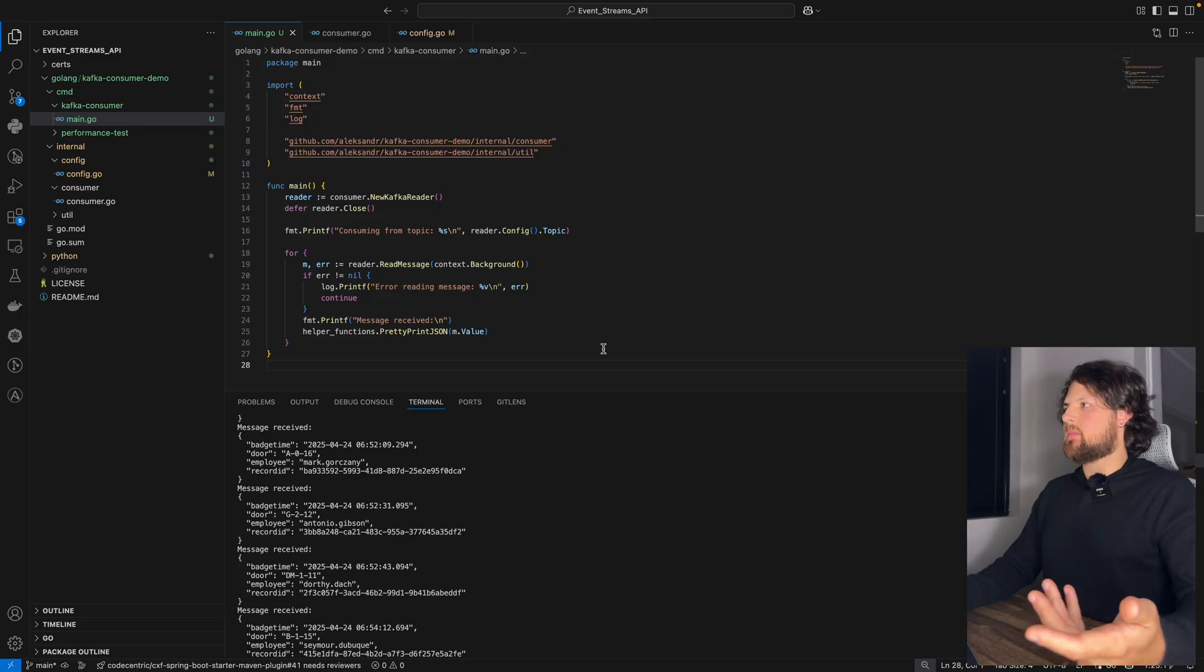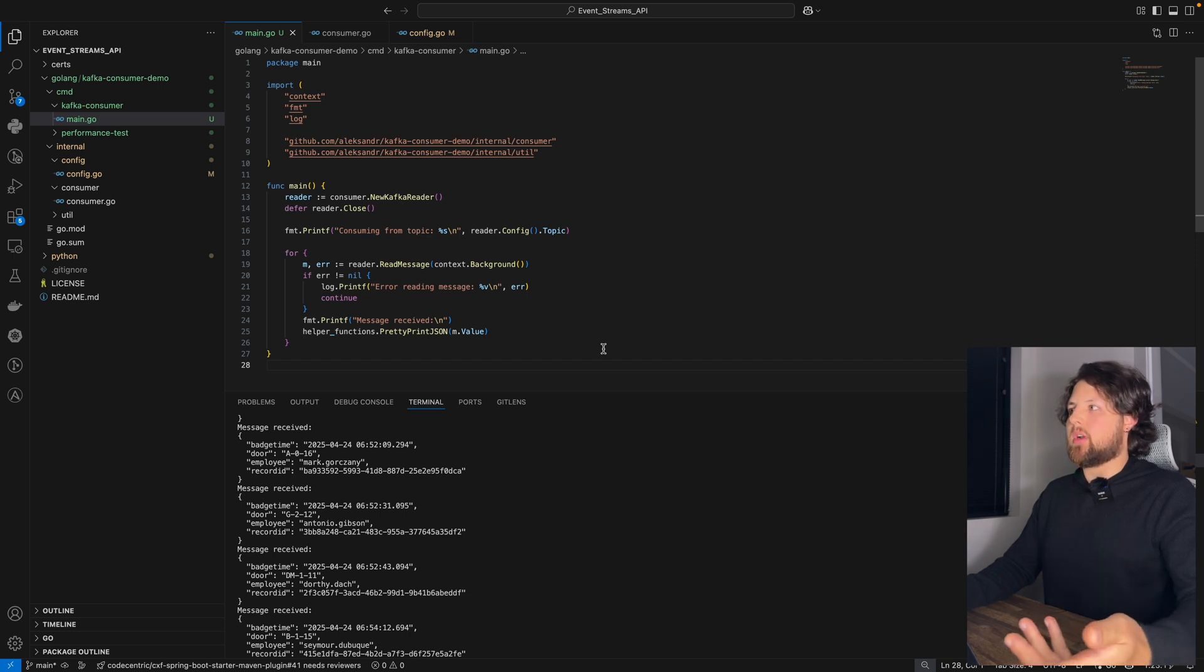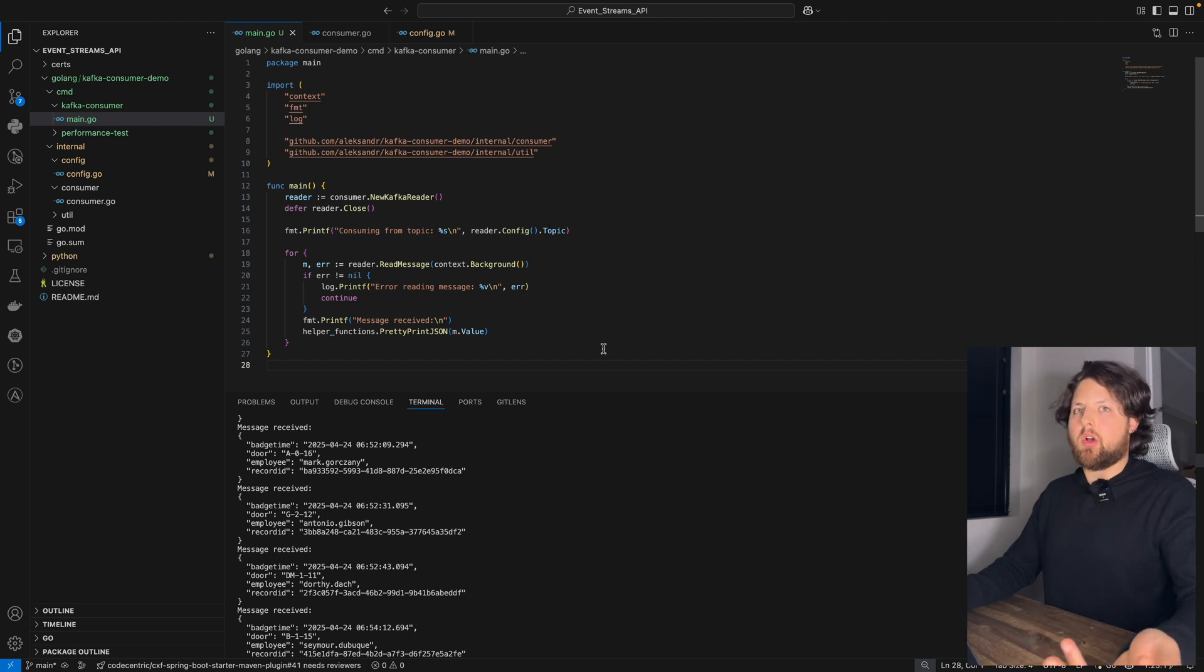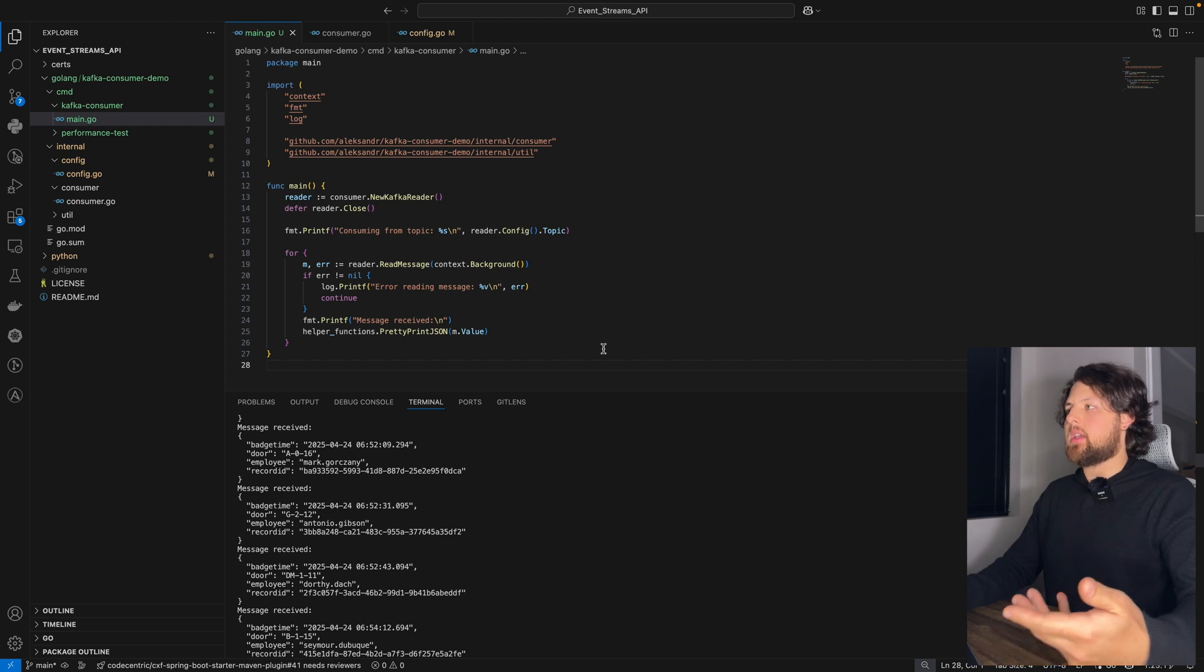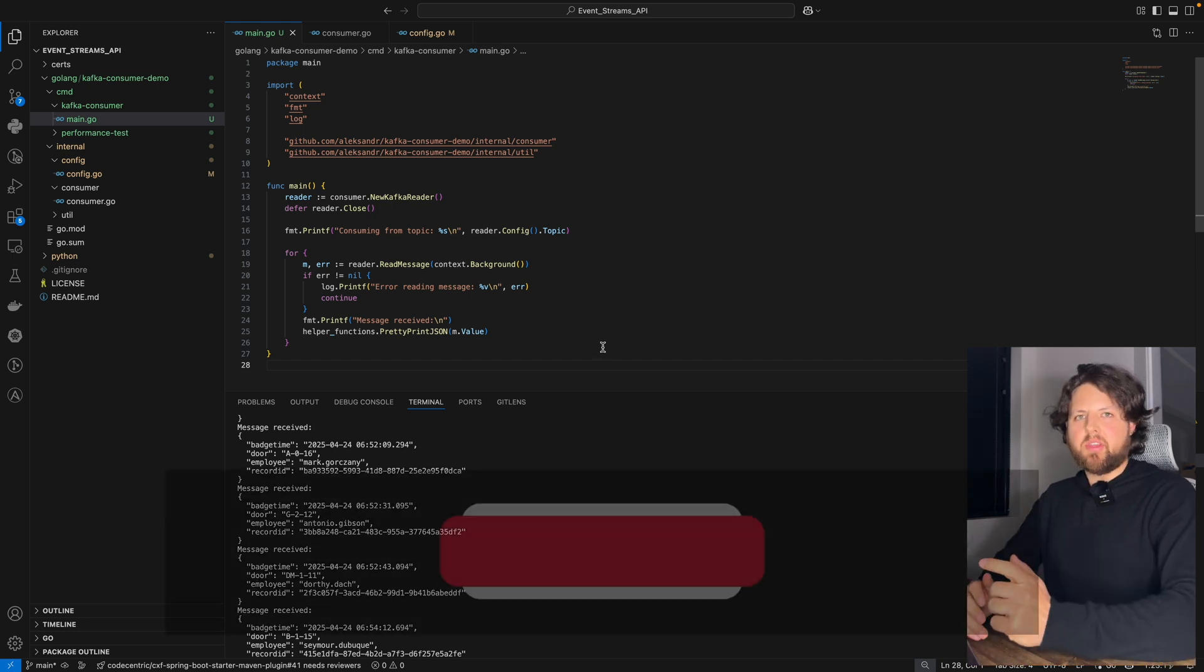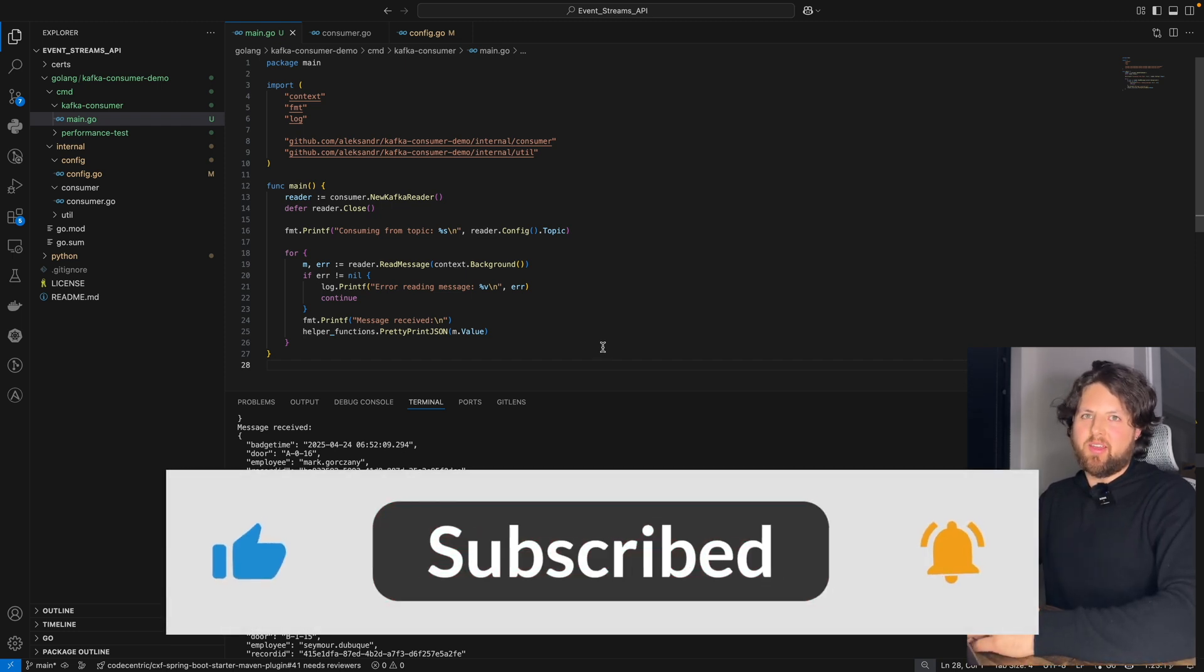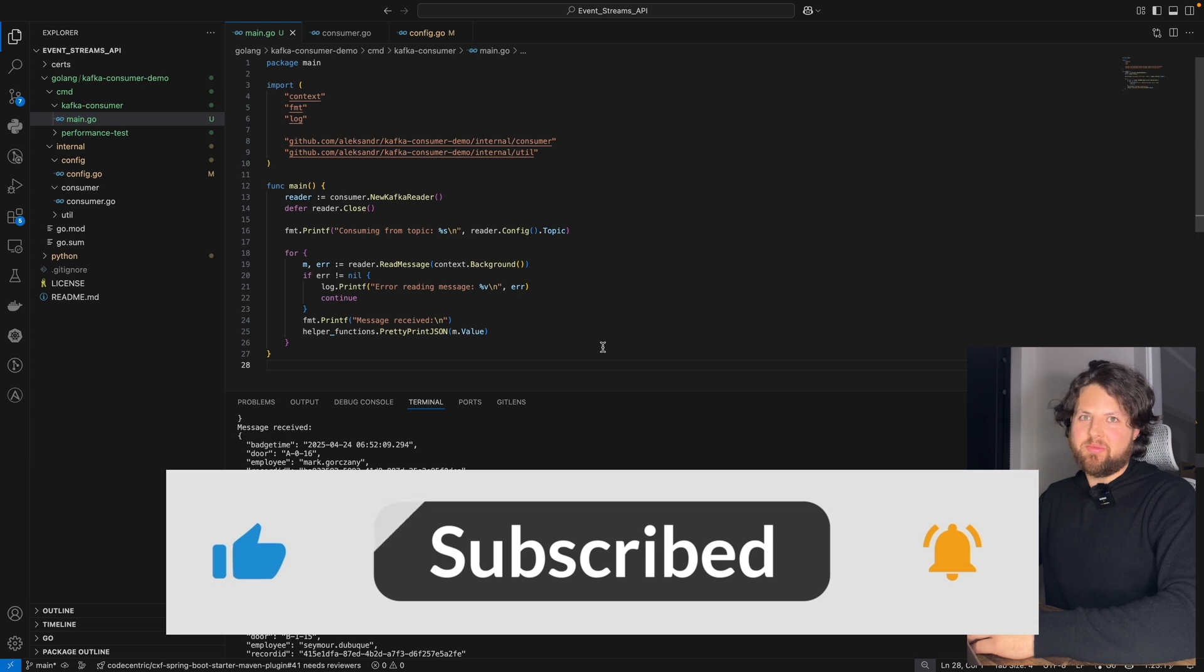Connecting to Kafka with Golang using either IBM event streams or open source Apache Kafka is very, very easy. Don't forget to subscribe to my channel. And thank you very much.